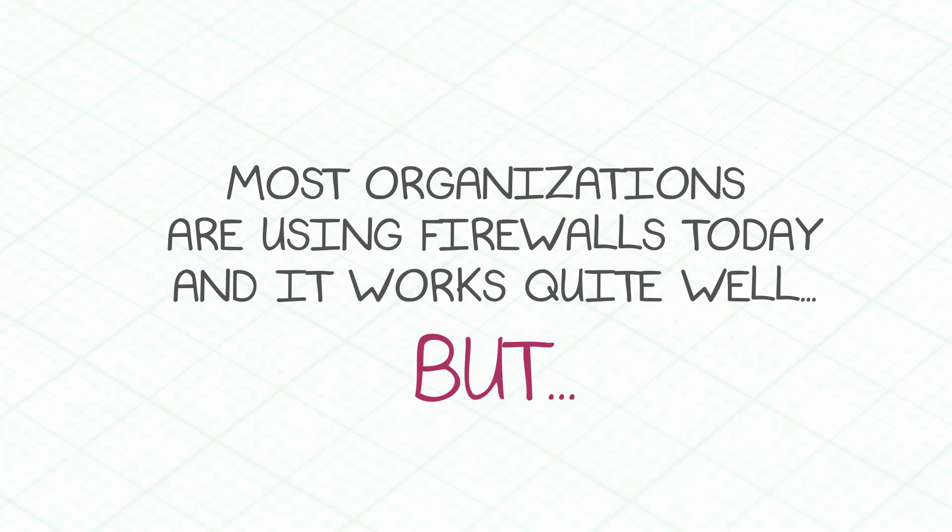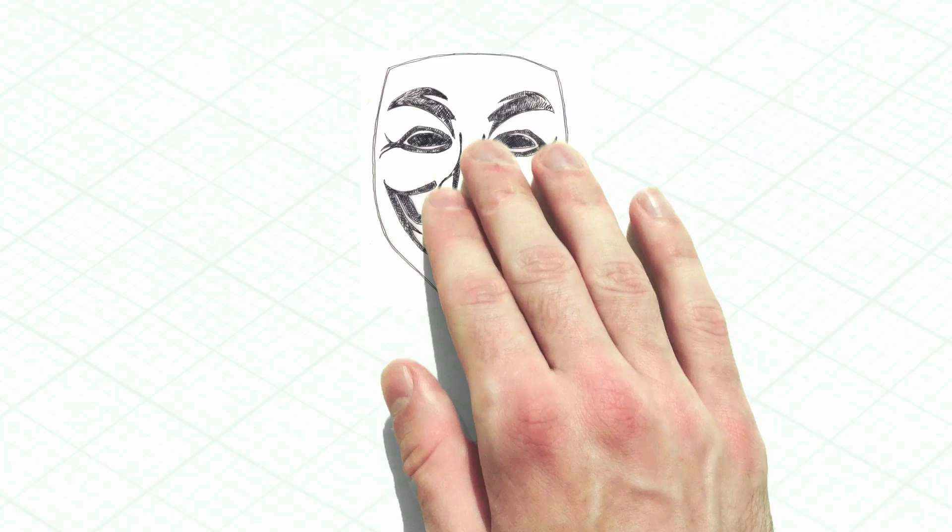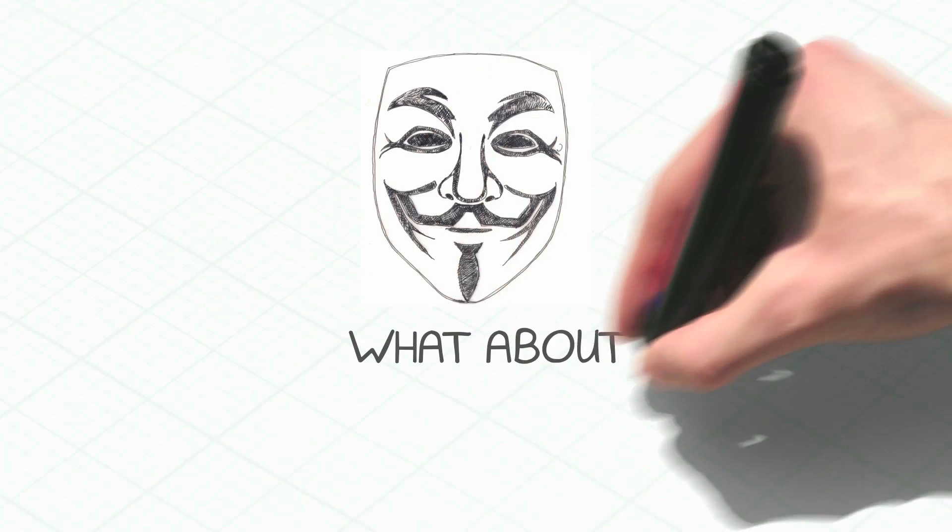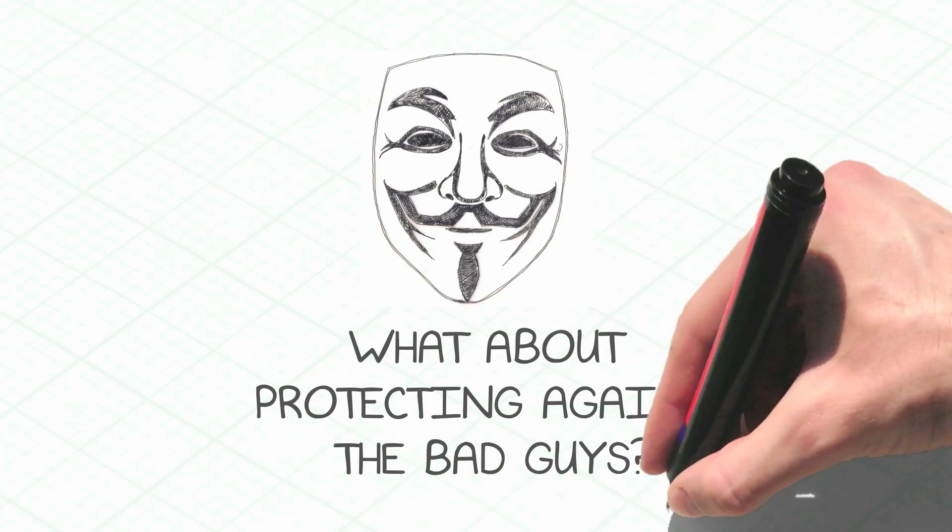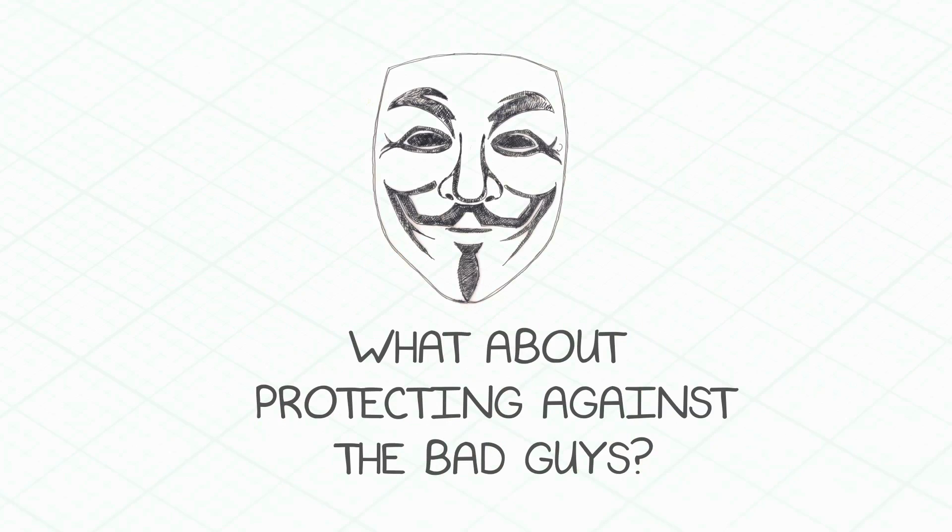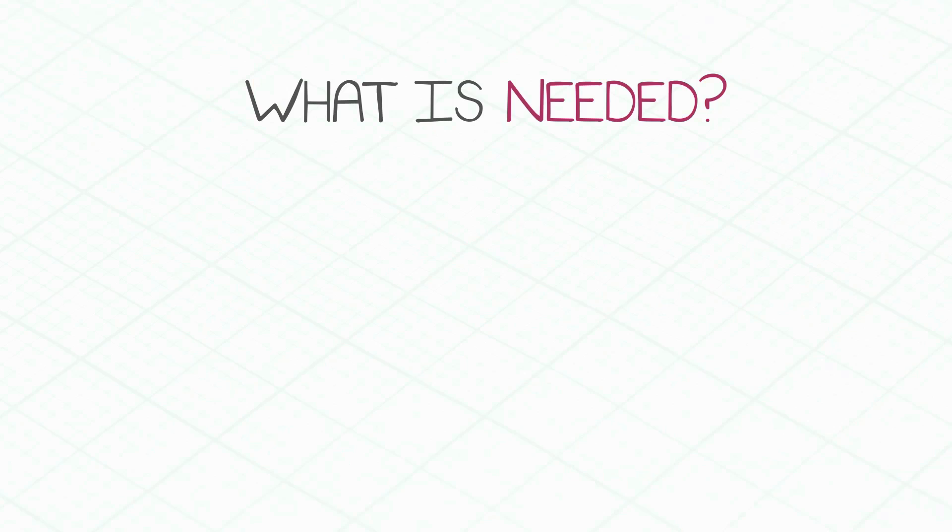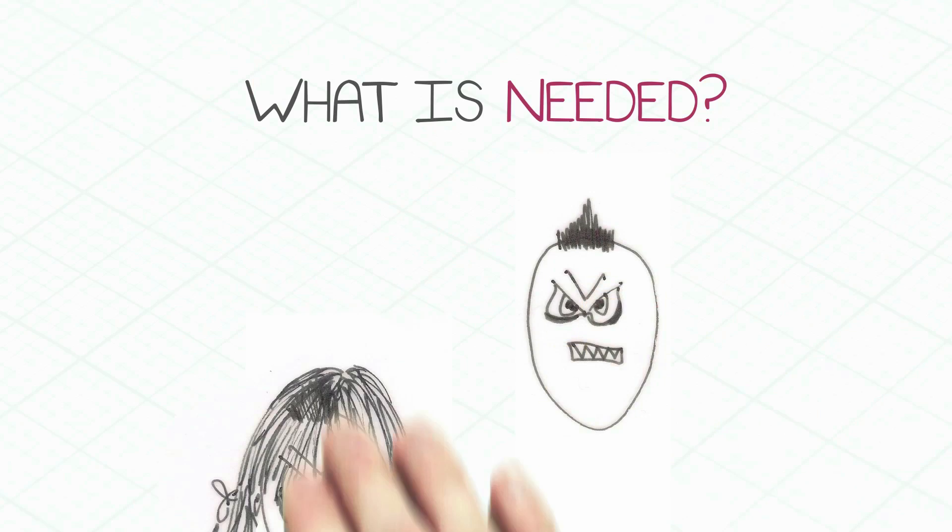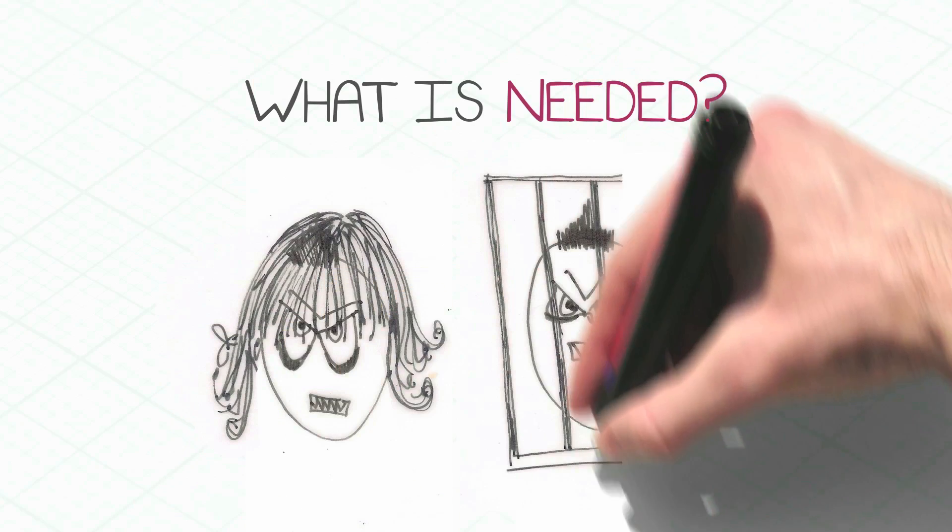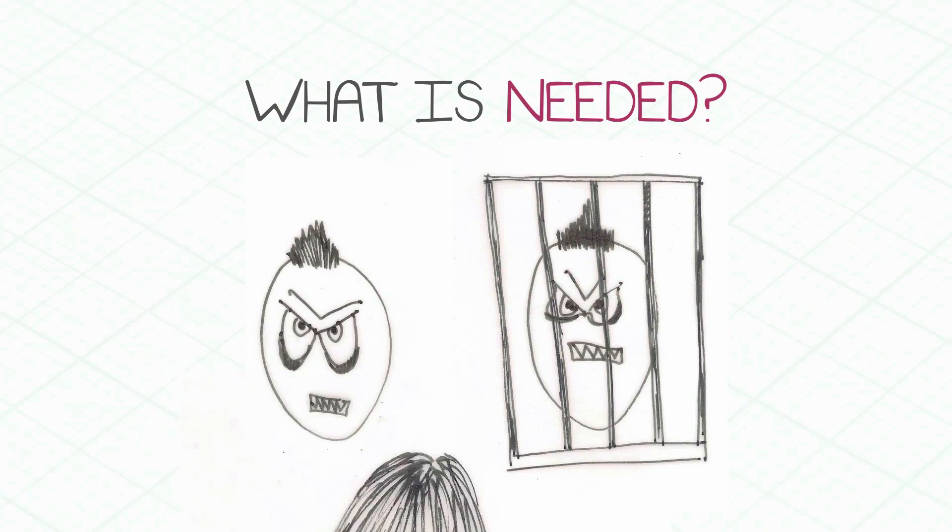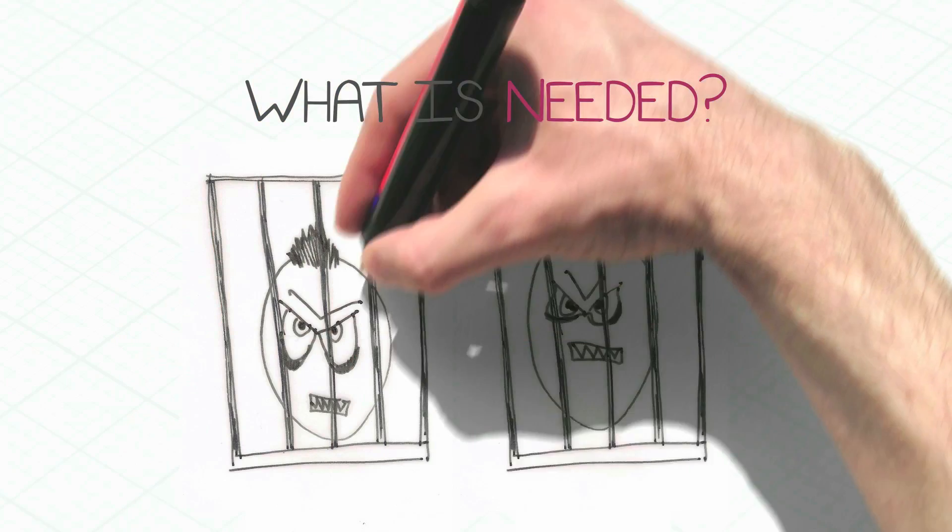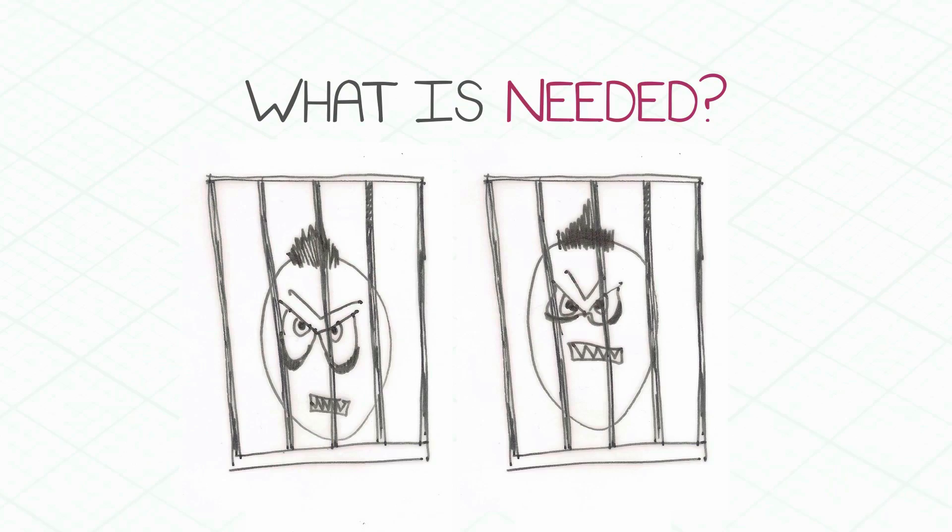But we also need to protect organizations against the bad guys and the evolving threats. We need to implement protections that can identify known and unknown attacks we haven't seen yet.